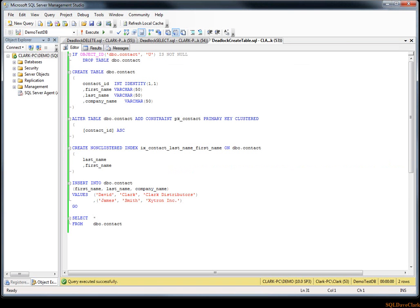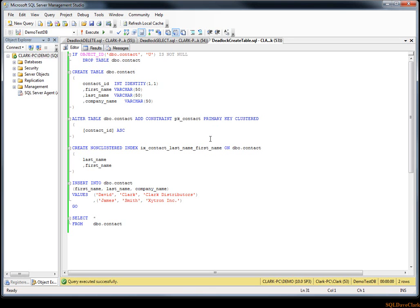One of the methods that I've used that I've seen others use as well—believe me I didn't create this, I just learned from others, and that's why I do these videos, to try to share what I've learned—is to put the statements that are causing the deadlocks into loops so that you can try to recreate the deadlock, because the issue is all about timing.